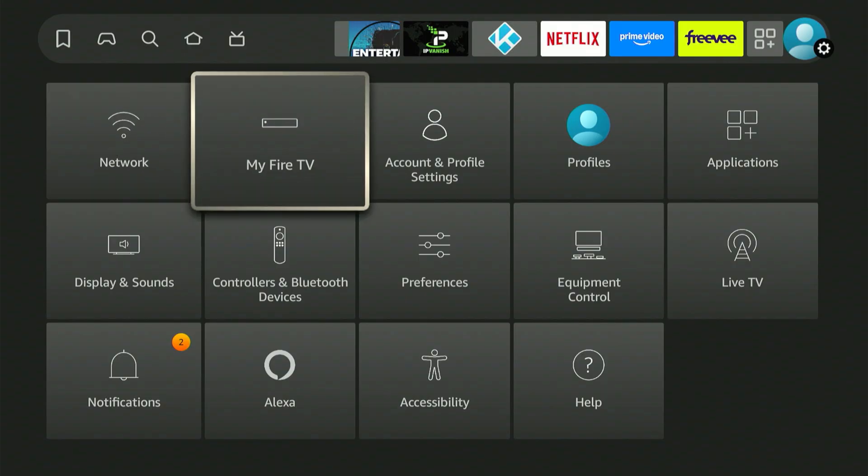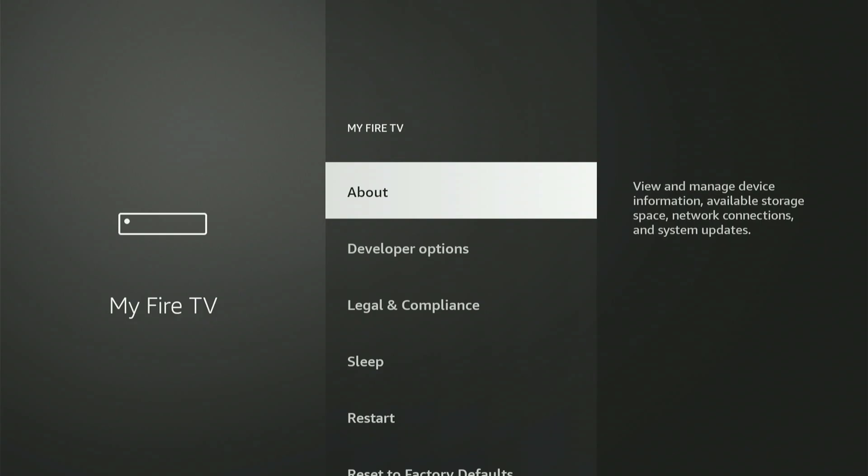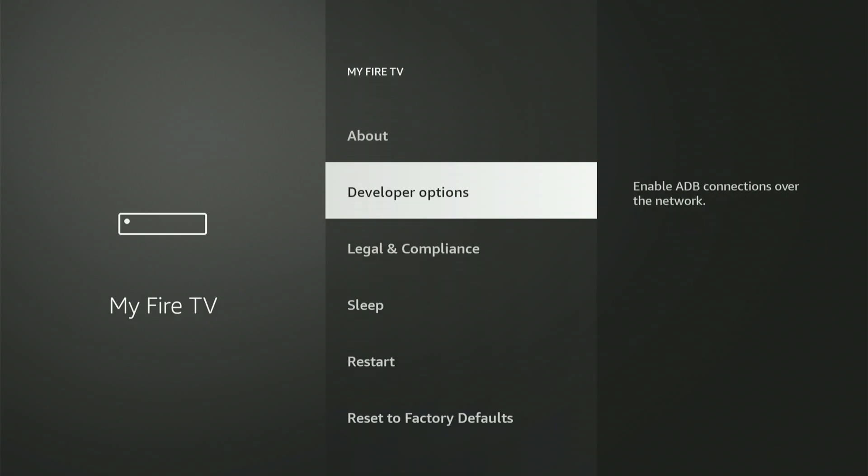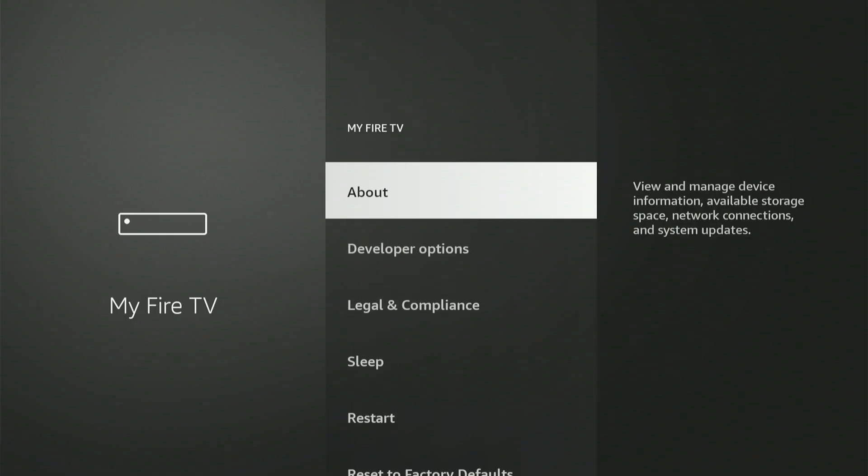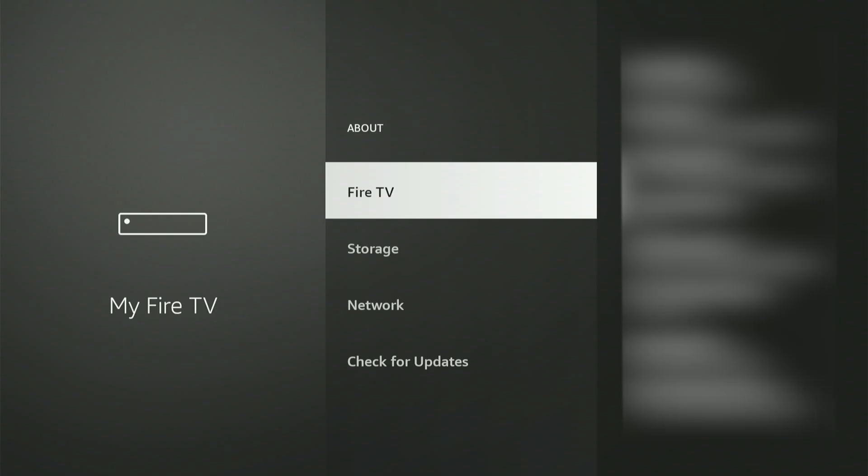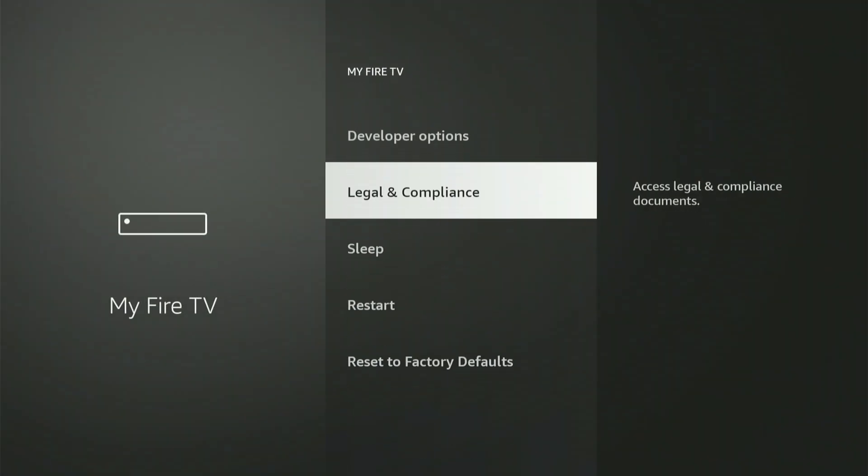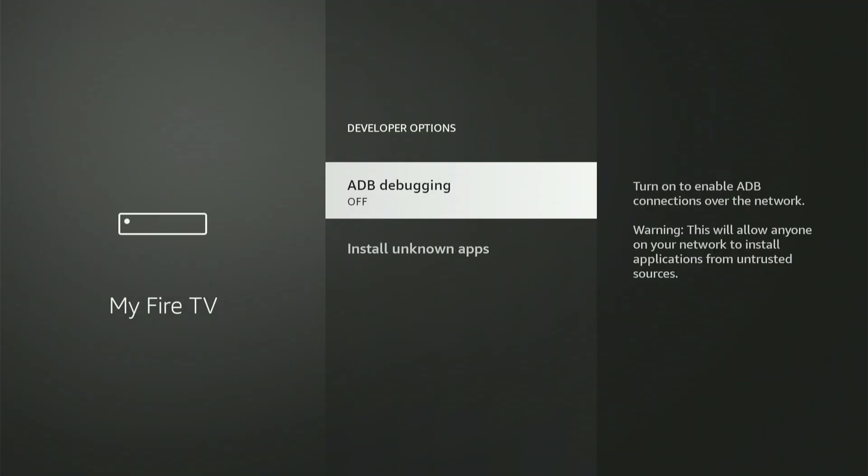After selecting in, everyone's screen should look similar. My screen might have a different appearance because I have developer options. If yours doesn't display it, don't worry at all. I'll explain how to activate it. Just go up and select About. Then, with your Fire Stick or Fire TV highlighted, press the center button nine times. A notification will appear stating, Congratulations, you are now a developer. Select the back button and Developer Options will now be visible on this menu.